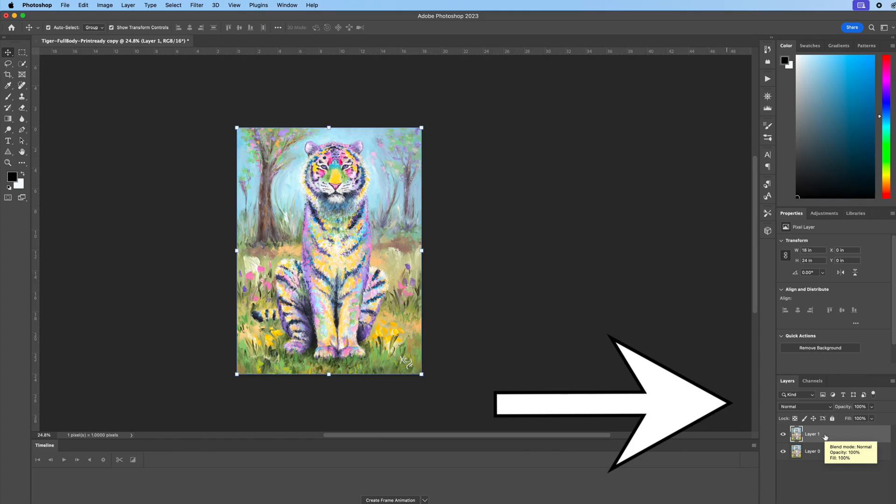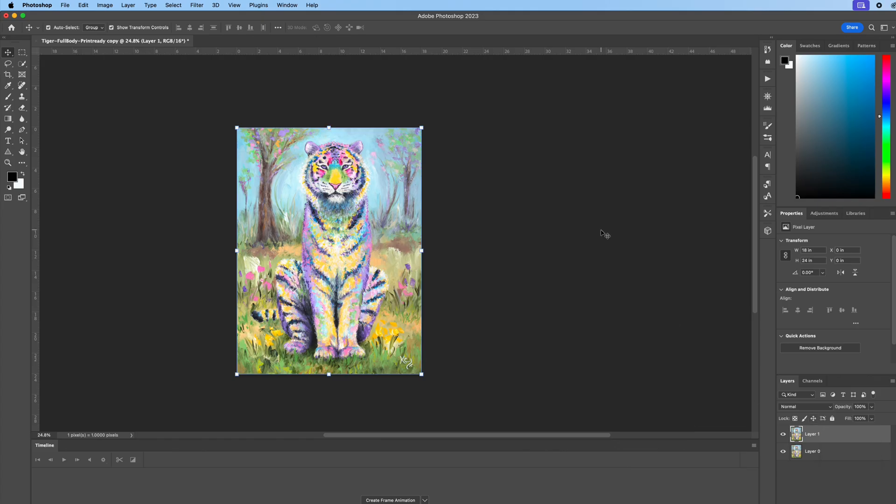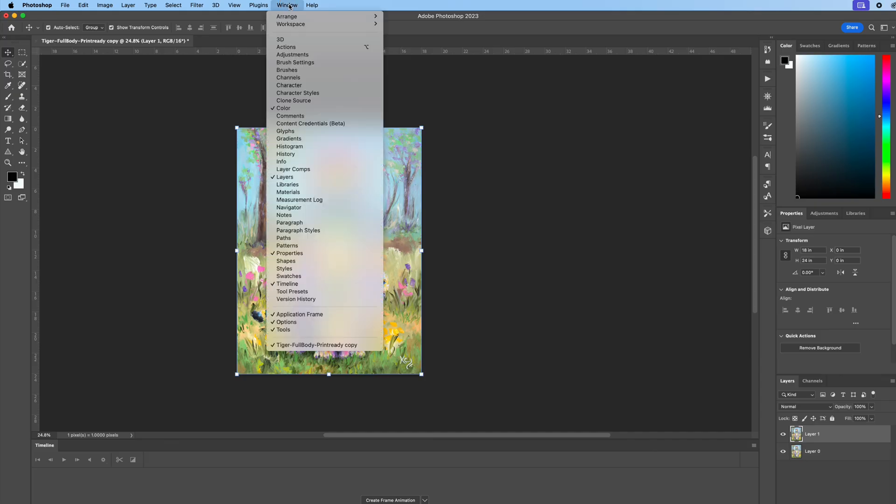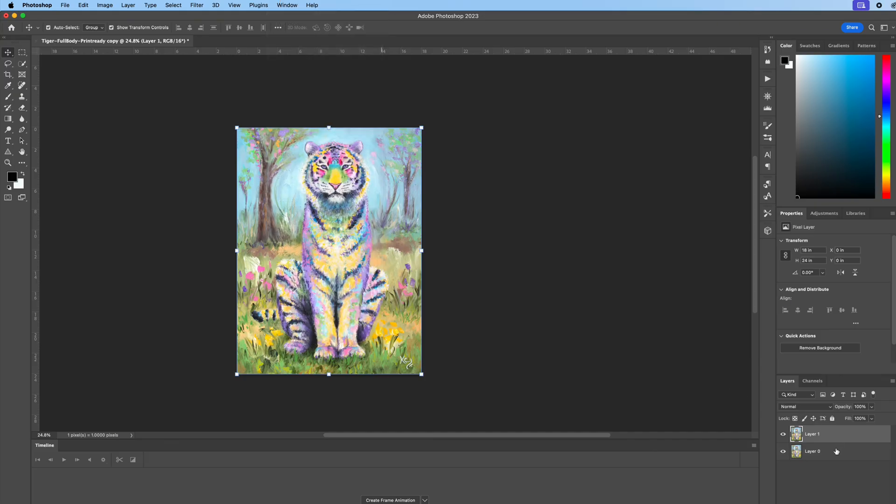If you do not see these layers, it's very easy to see them. Go up here to window and make sure to select layers, because you can't do all this without seeing the layers in Photoshop.